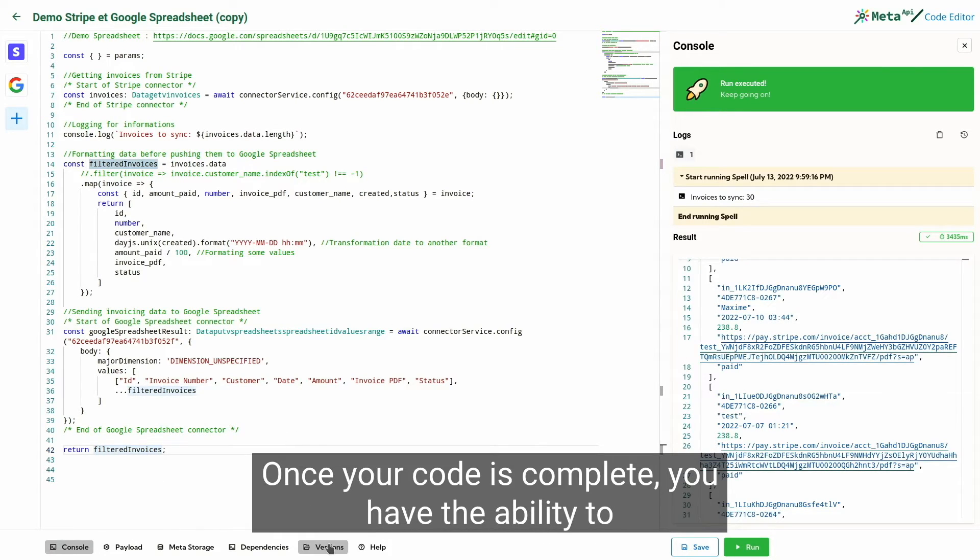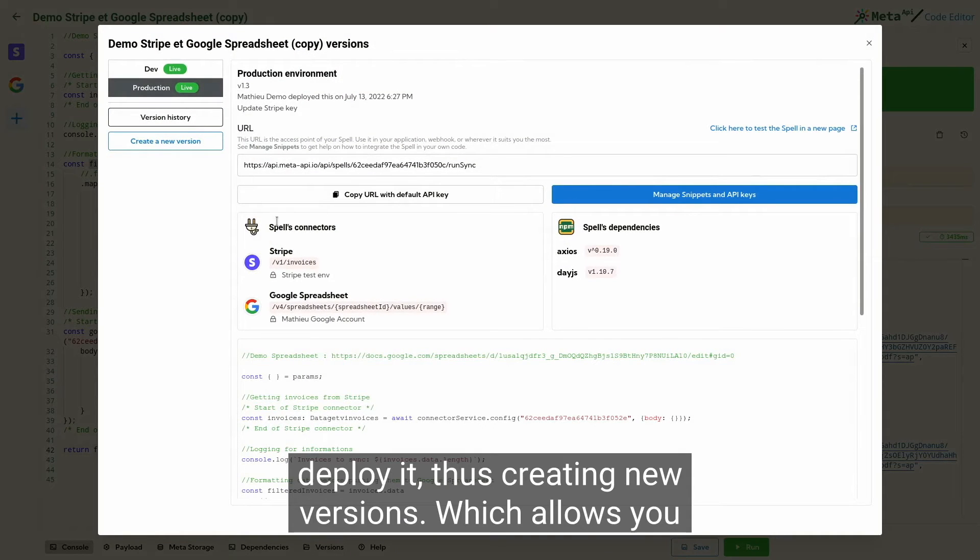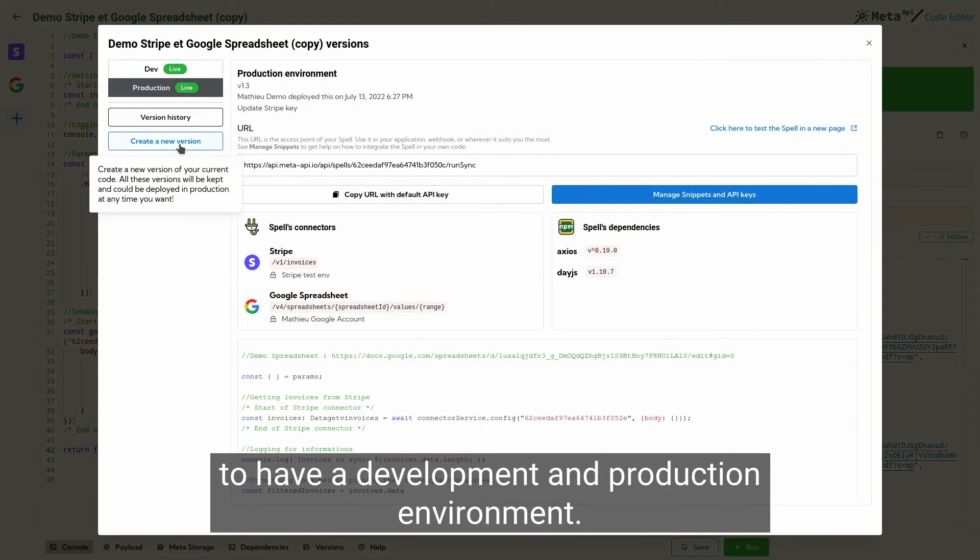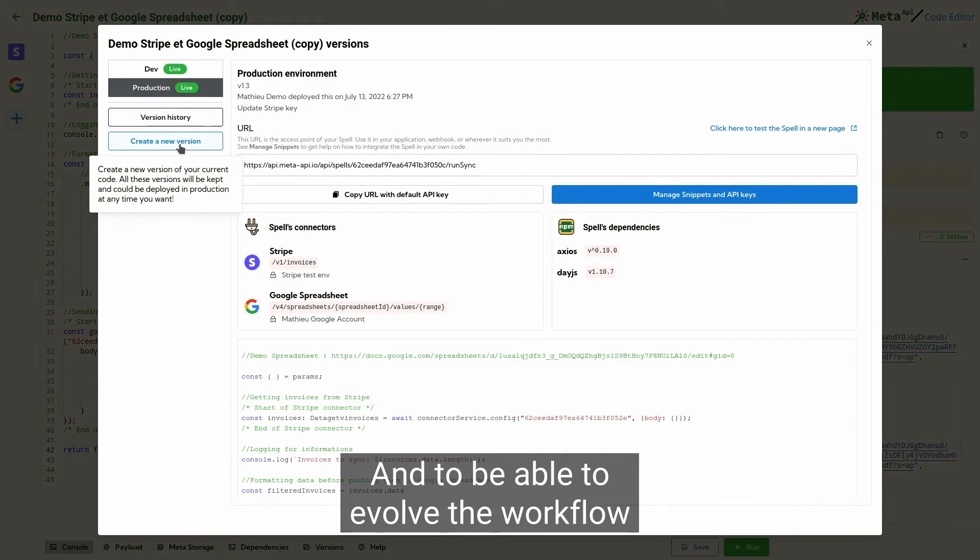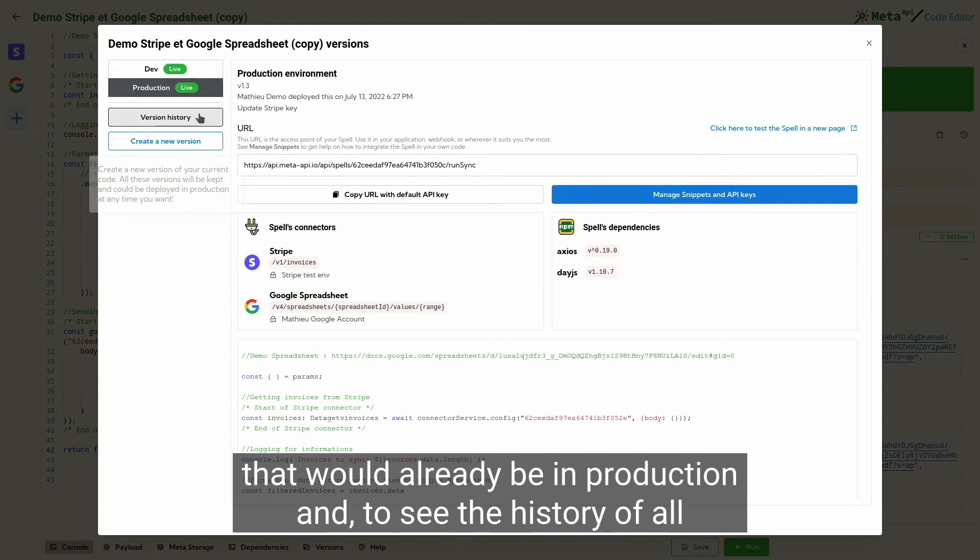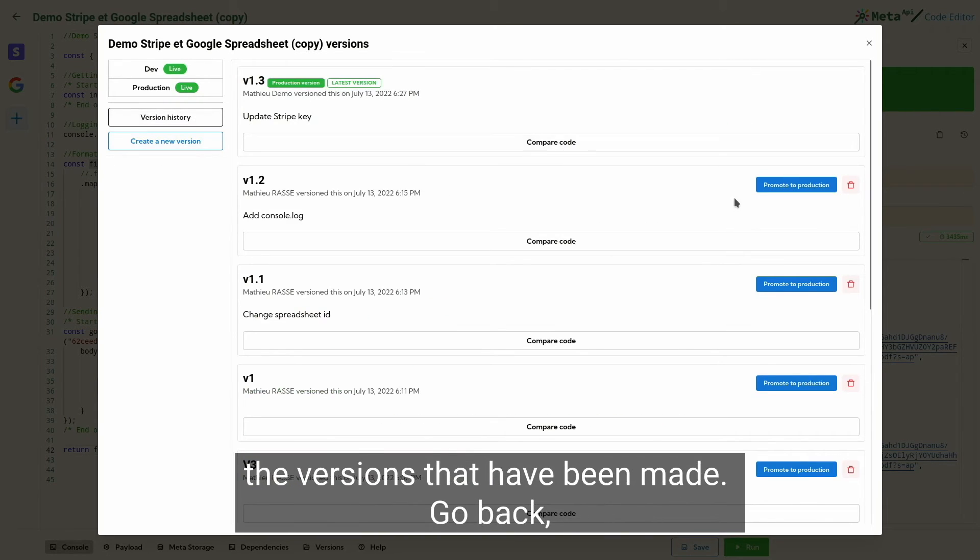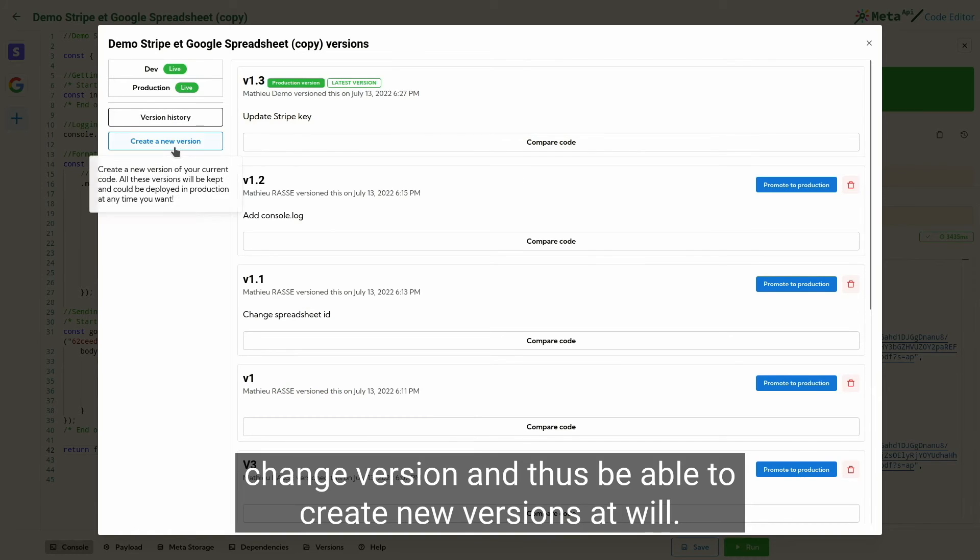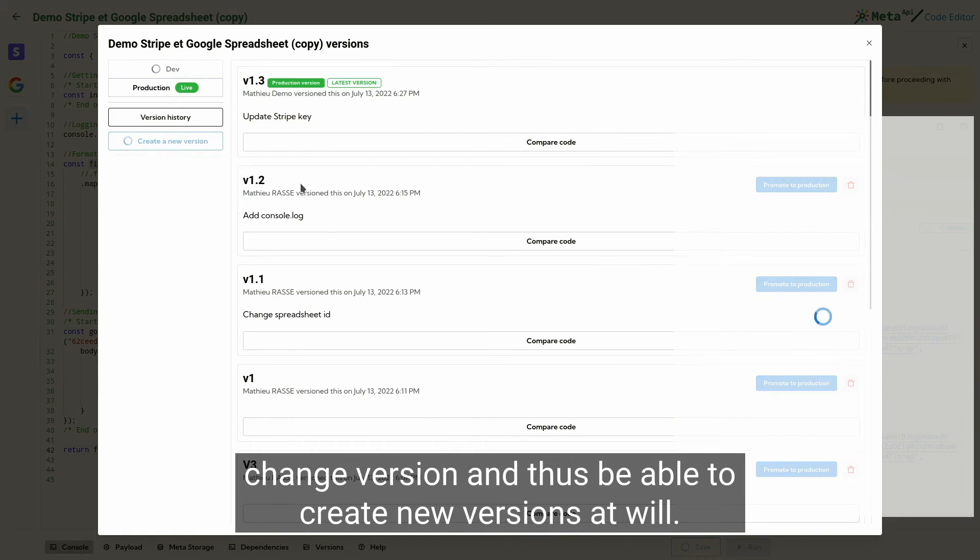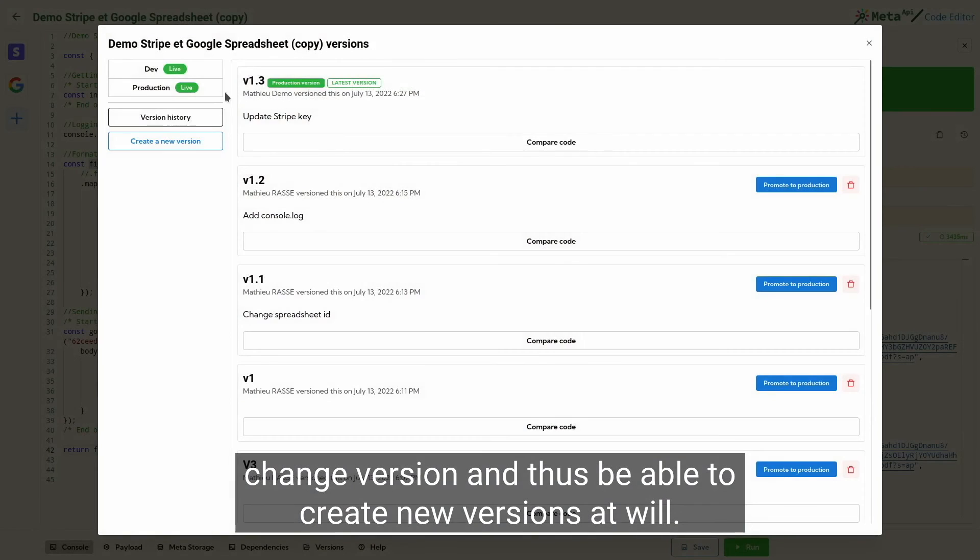Once your code is complete, you have the ability to deploy it, thus creating new versions. Which allows you to have a development and production environment, and to be able to evolve the workflow with all the capacities to test without risking to touch something that would already be in production. To see the history of all the versions that have been made, go back, change version and thus be able to create new versions at will.